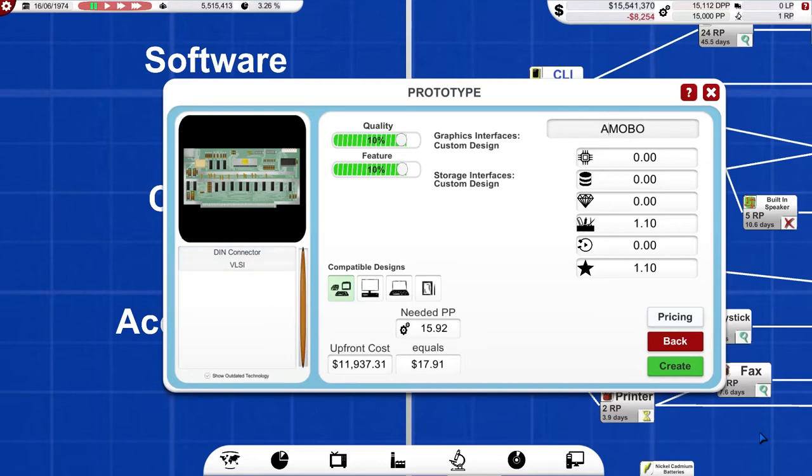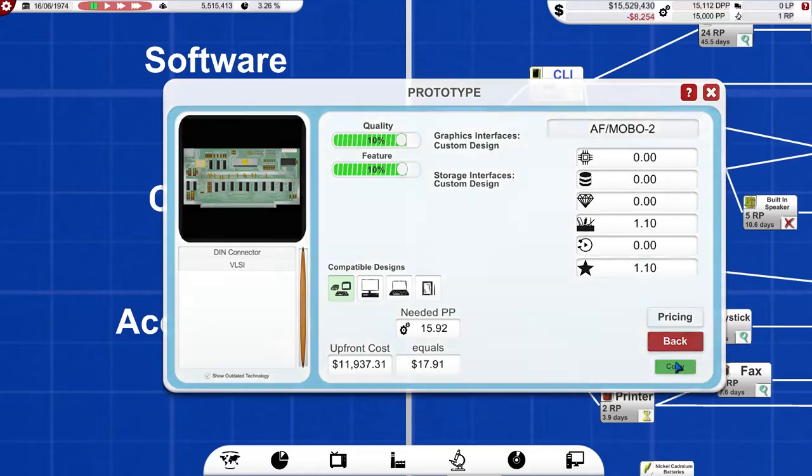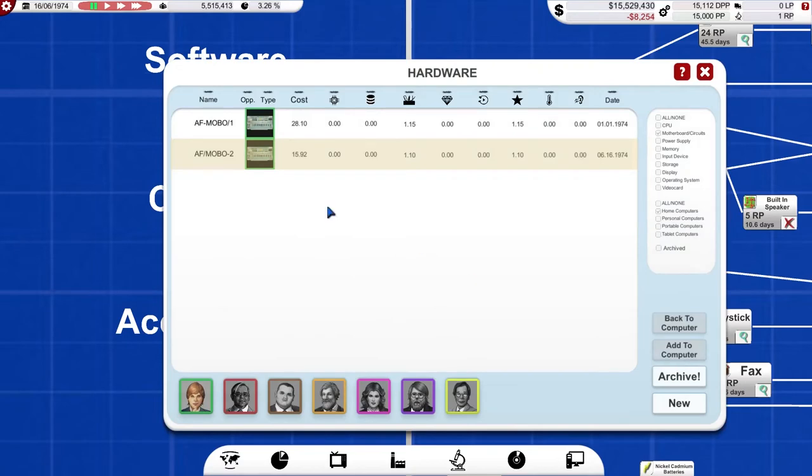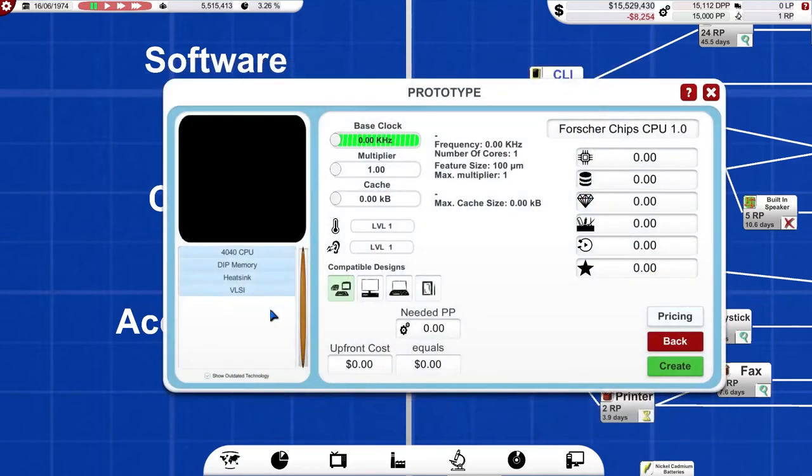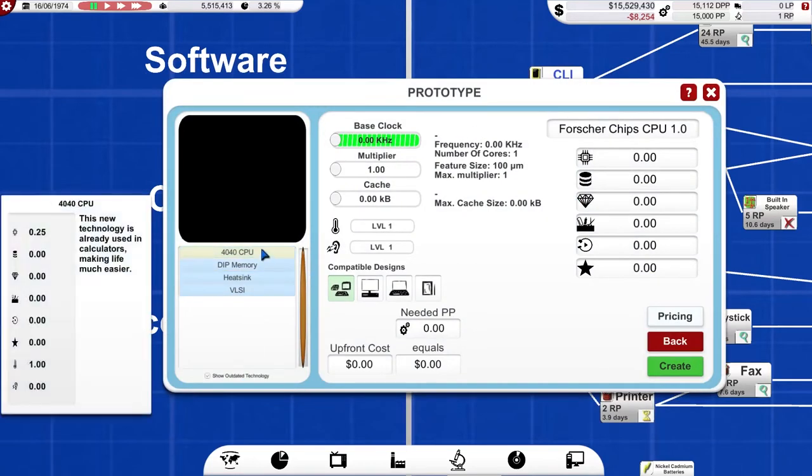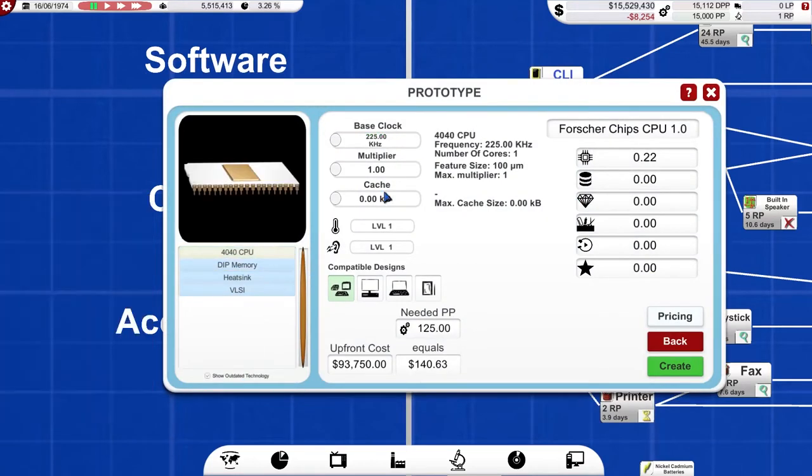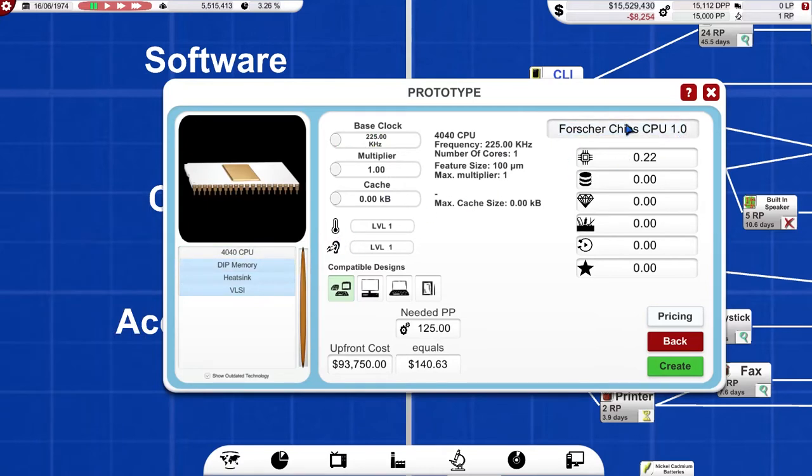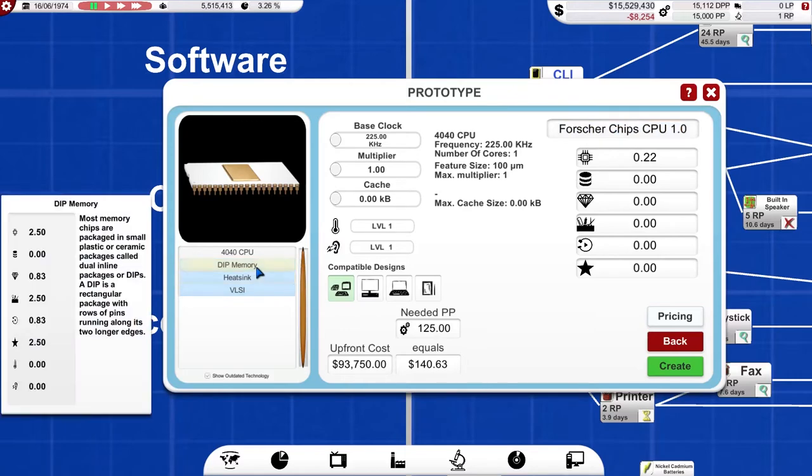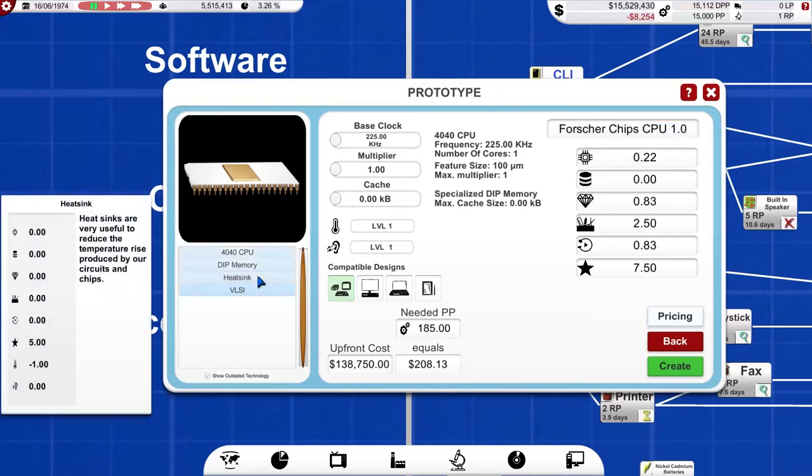Okay, so that's my new motherboard. I think I can create a new CPU as well with VLSI. I can. Excellent. So, we'll stick all these, oh, that's interesting. Why's it got Forsha Chips CPU Zero in there? Interesting. Okay, perhaps another little glitch from the game. Remember, it's still very much an early access.